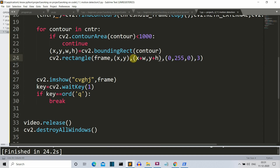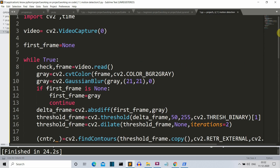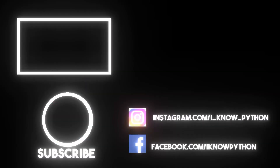This was a detailed video on how to create a motion detection program using OpenCV Python. I'll meet you in the next lecture where we'll create something even more awesome. Bye-bye!